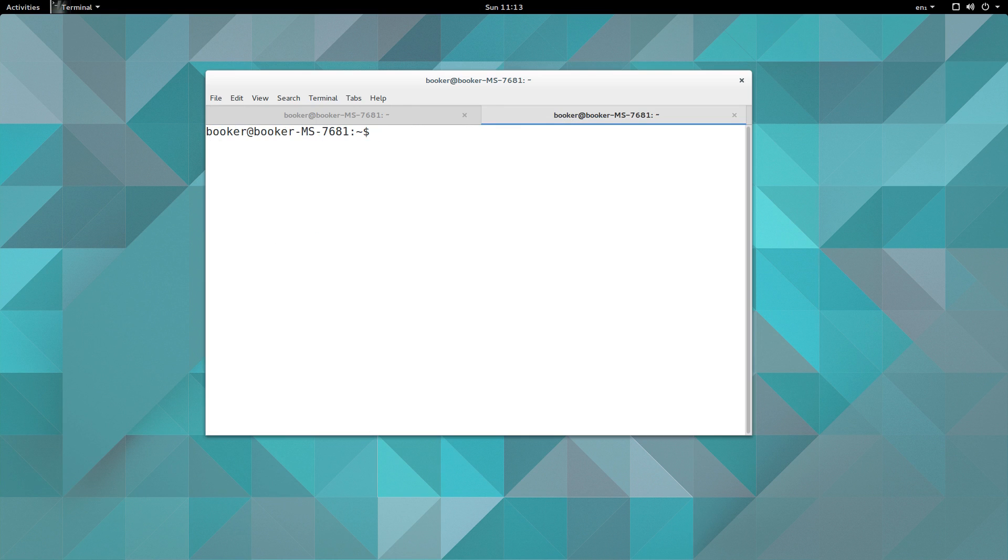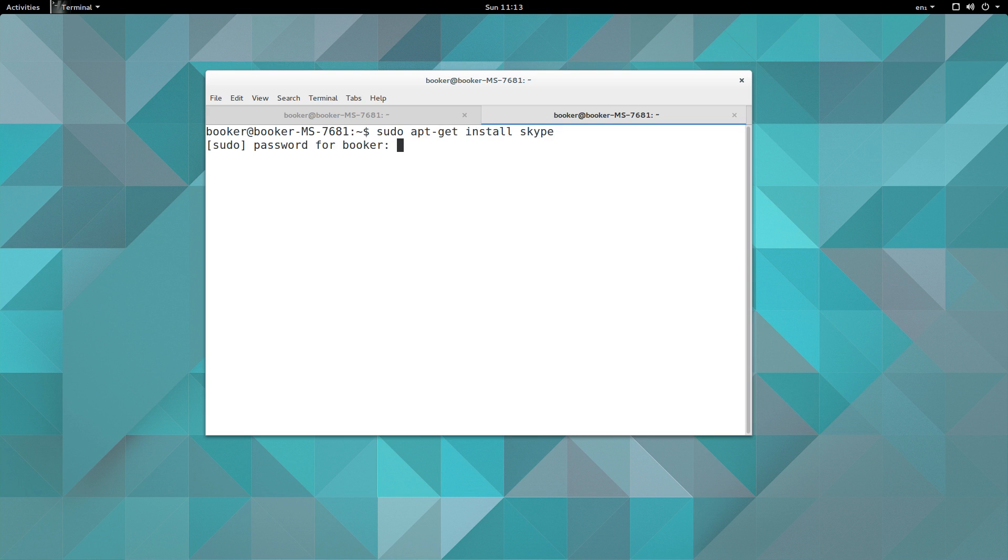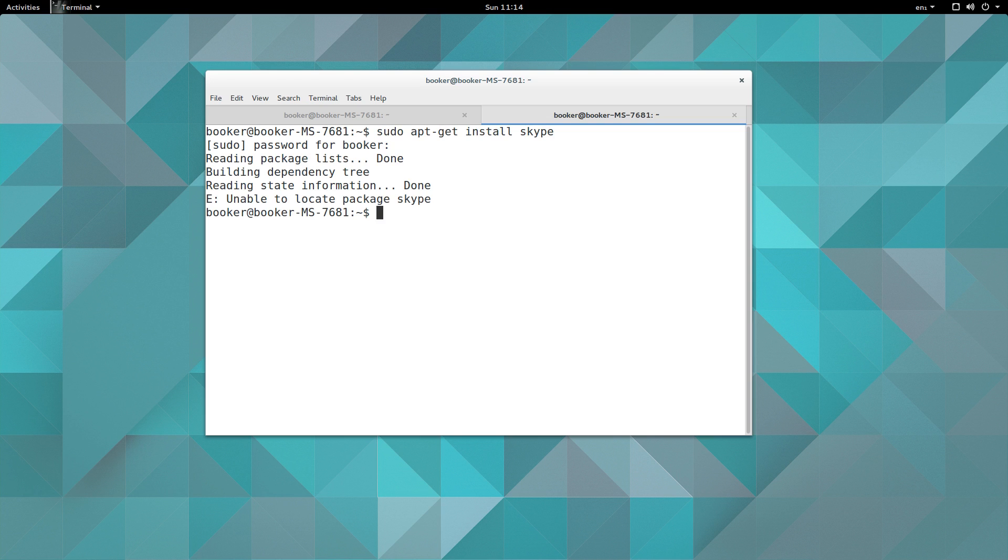Now I want to install Skype, so let me try this. I'm going to say sudo apt-get install skype, put in my password, and it says unable to locate package Skype.